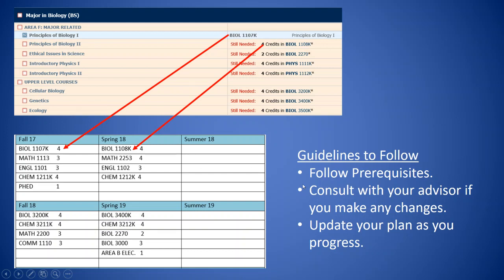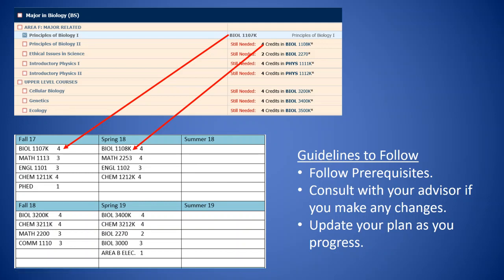You also want to consult with your advisor if you make any changes to the progression that you and your advisor work with. So sometimes changes may not have any kind of effect, but sometimes they might prolong graduation. Or they might make it to where you have to take summer classes if you still want to graduate on time. So always consult with your advisor if you are thinking about making changes to your progression chart. And when you do make changes to your progression chart, always update your plan as you progress through it.